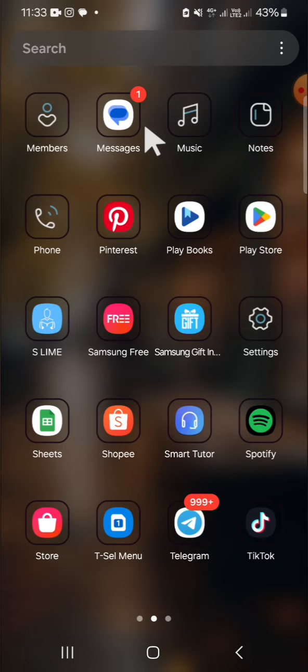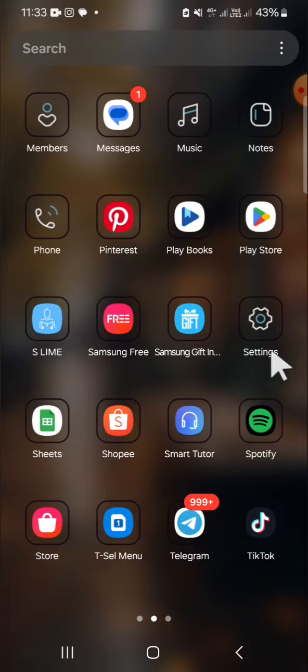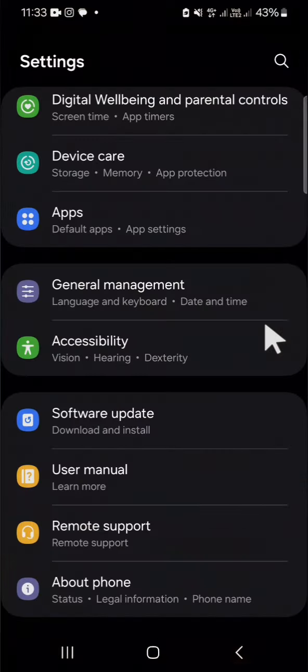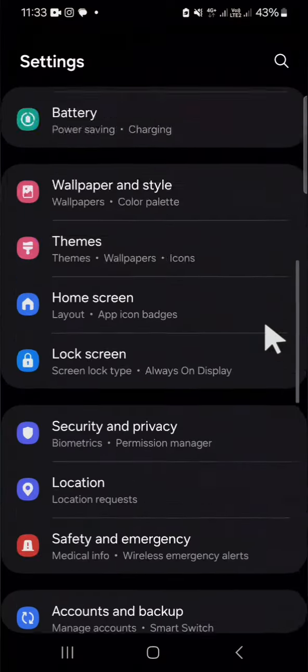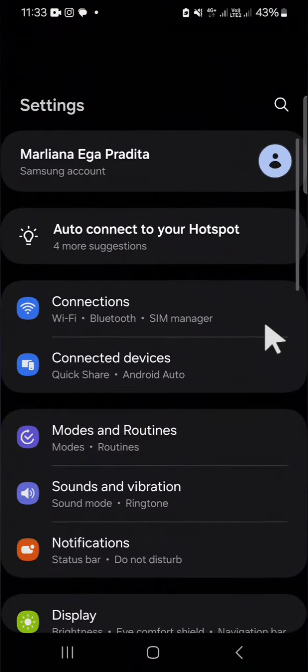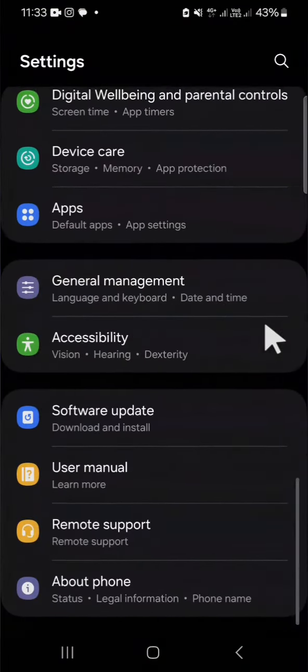we have to activate developer mode or developer option in our settings. So first of all we need to go to our settings application and after we have our settings application opened we can scroll down until we find the About Phone option.